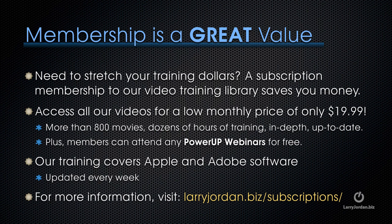If you need to stretch your training dollars, a subscription membership to our video training library saves you money. You can access all of our videos for a low monthly price of only $19.99. That's more than 800 movies, dozens of hours of training, all in-depth and all up to date.